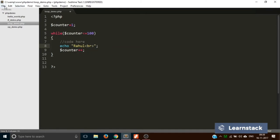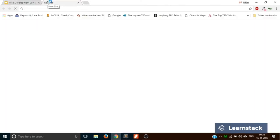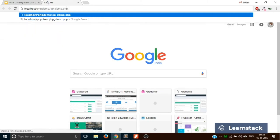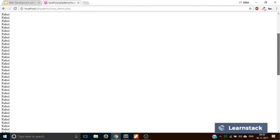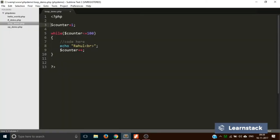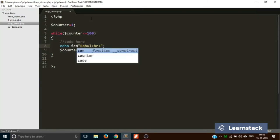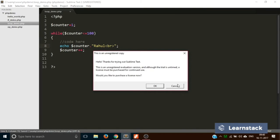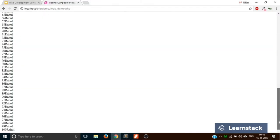Let's save the file, go to the browser, and type the file name. Our project folder is php_demo and the file name is loop_demo. As you can see, 'Rahul' is printed a hundred times. We can also concatenate the value of counter so you can see how many times the word has been printed. After reloading, you can see Rahul printed a hundred times with the counter values.